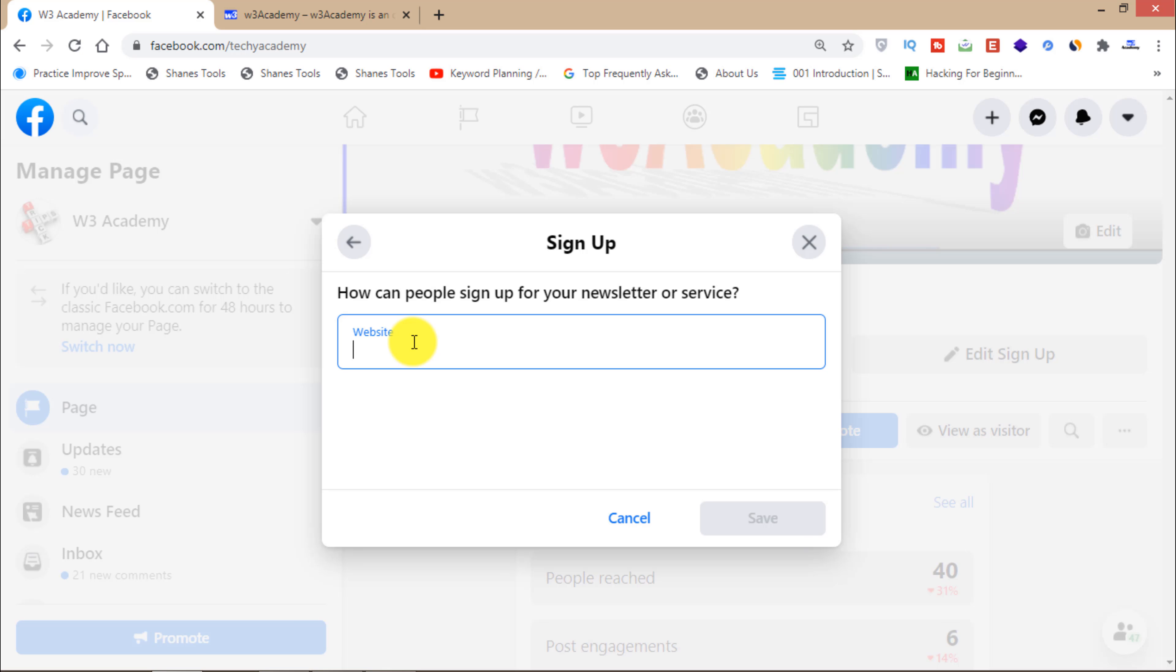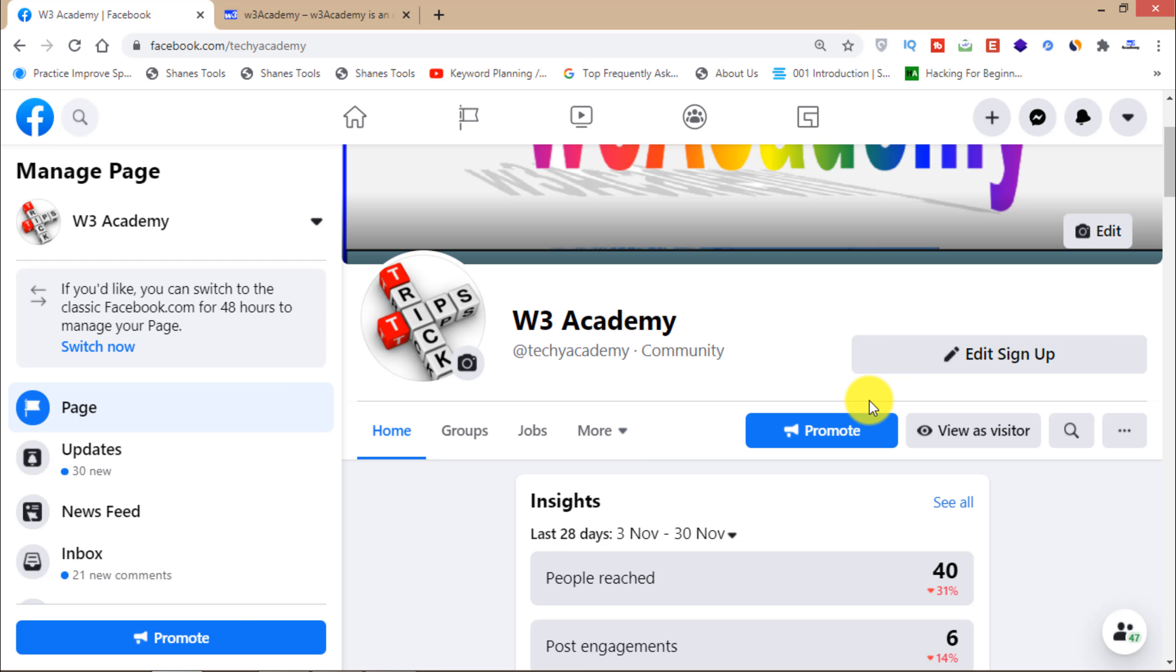You can just enter your website link and then click on the save button and people will go to your website or your Google form and they will enter their email to get your newsletters.